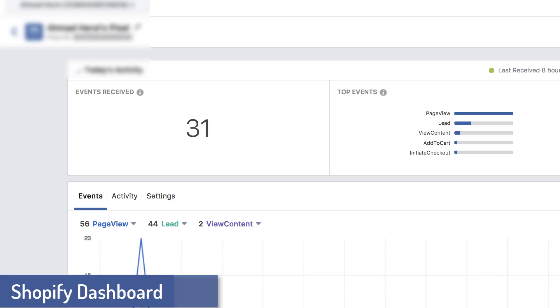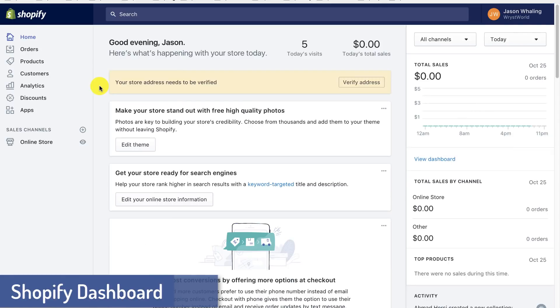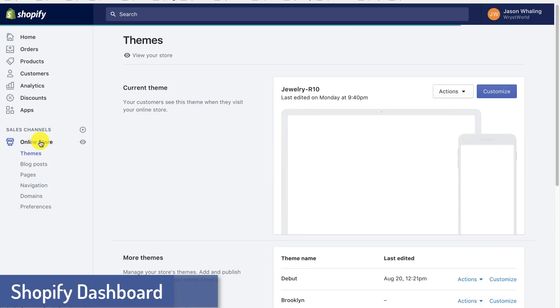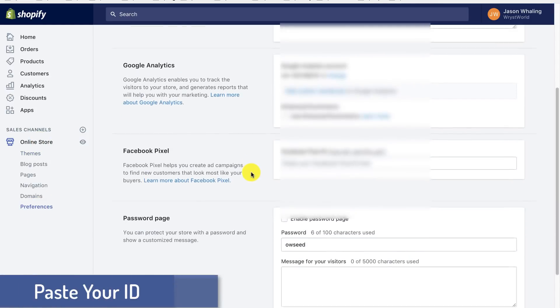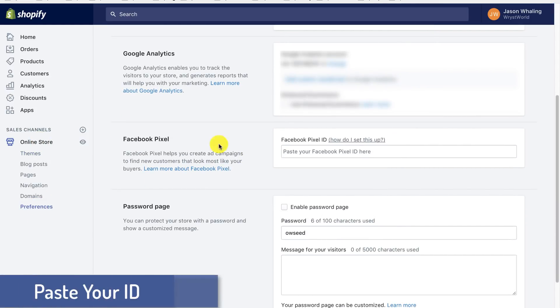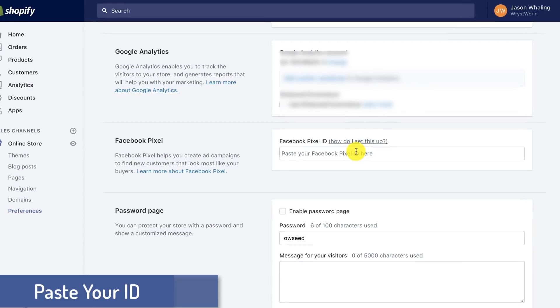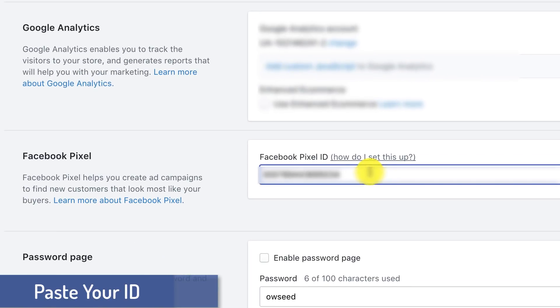You're going to go to your Shopify dashboard. And for the purposes of this tutorial, I'm using the basic Shopify level since that's what most people are using. And you're going to click on your online store. And then we're going to go to preferences at the bottom. Once here, we'll scroll down and there's actually a place for your Facebook pixel. You'll paste that in there and then click save.